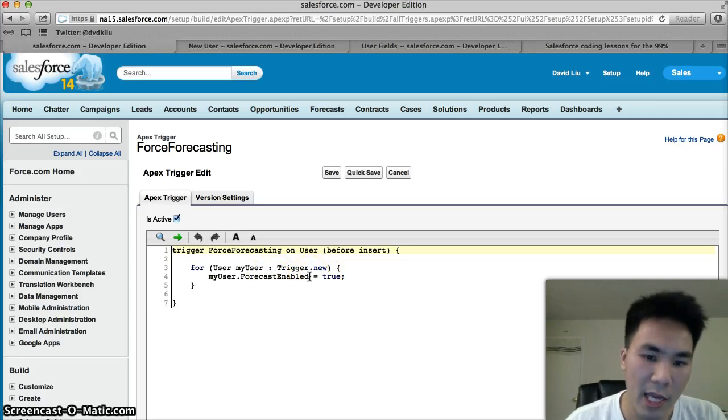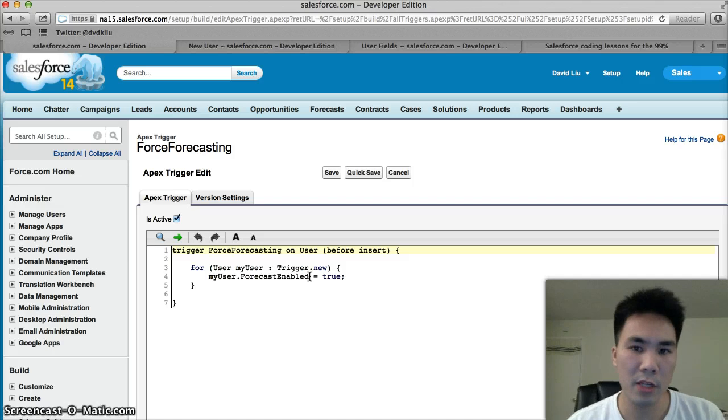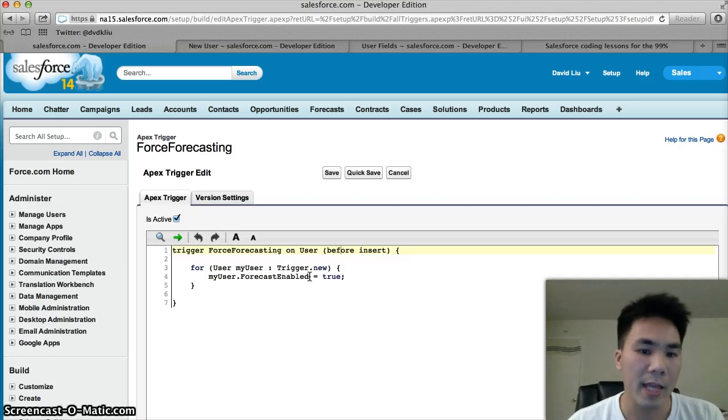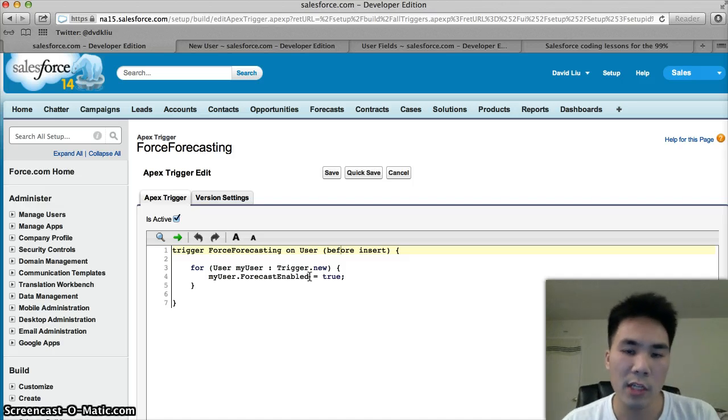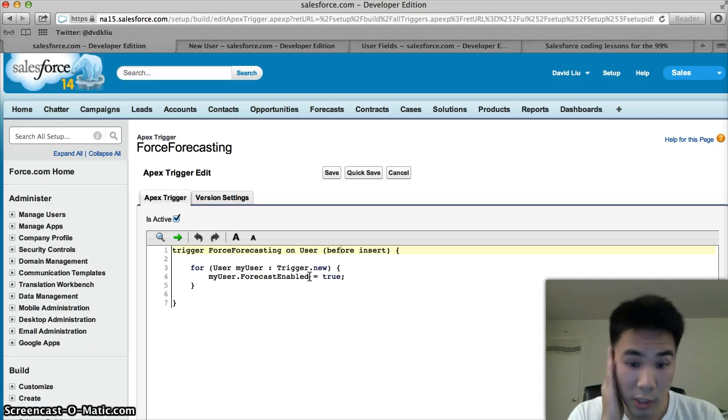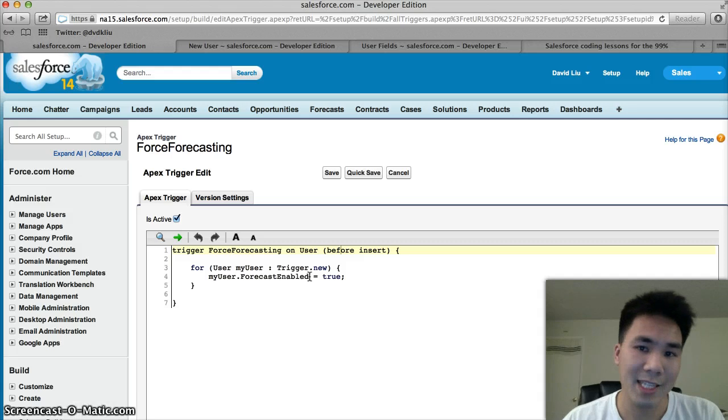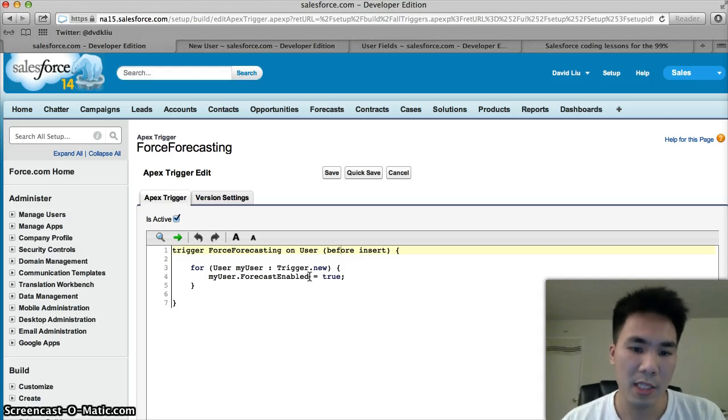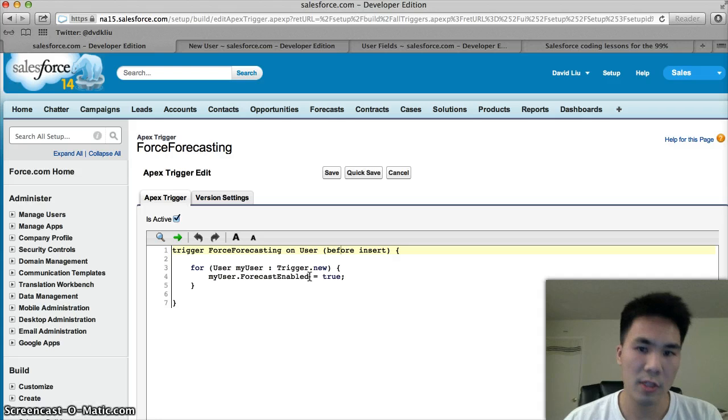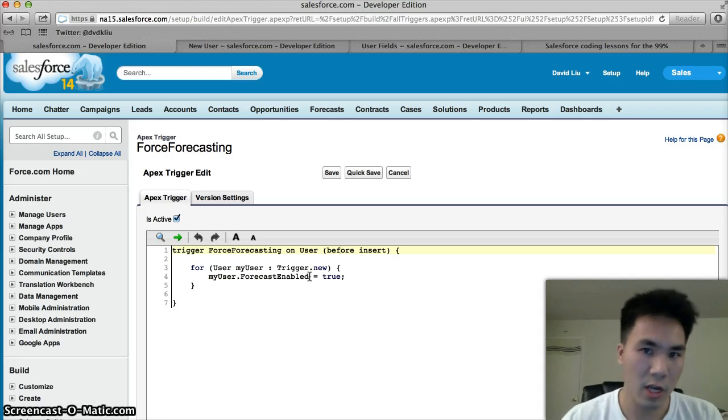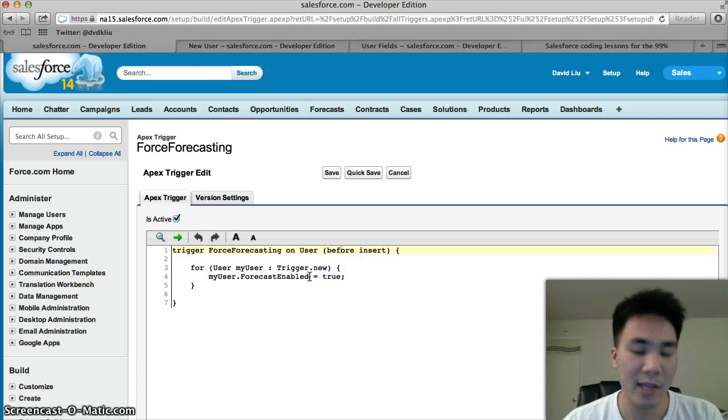It's great that we have this written in our developer edition. You might have it written in your sandbox org, and you might want to deploy it to production. Before you deploy it to production, Salesforce requires you to write a test class. A test class is basically code that makes sure your trigger doesn't break, because Salesforce wants to make sure that your trigger doesn't break the cloud.